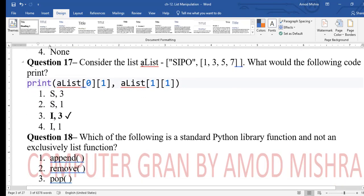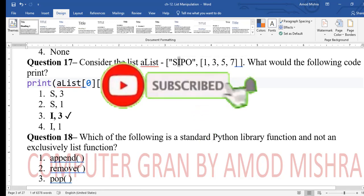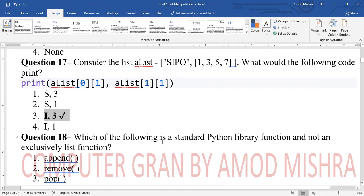Question 17: given list = [[1,2],[1,3,5,7]], what does list[0][1] and list[1][1] print? Index 0 is [1,2], and its index 1 is 2. Index 1 is [1,3,5,7], and its index 1 is 3. So it prints 2 and 3.